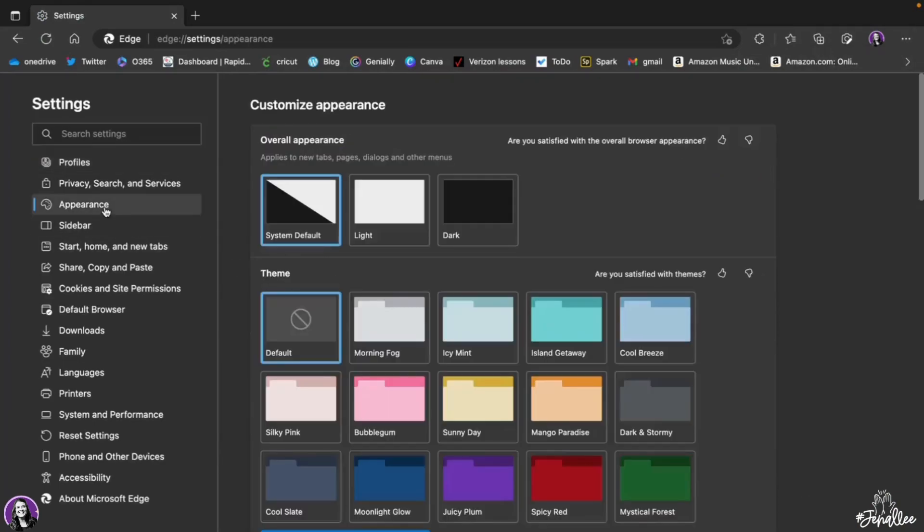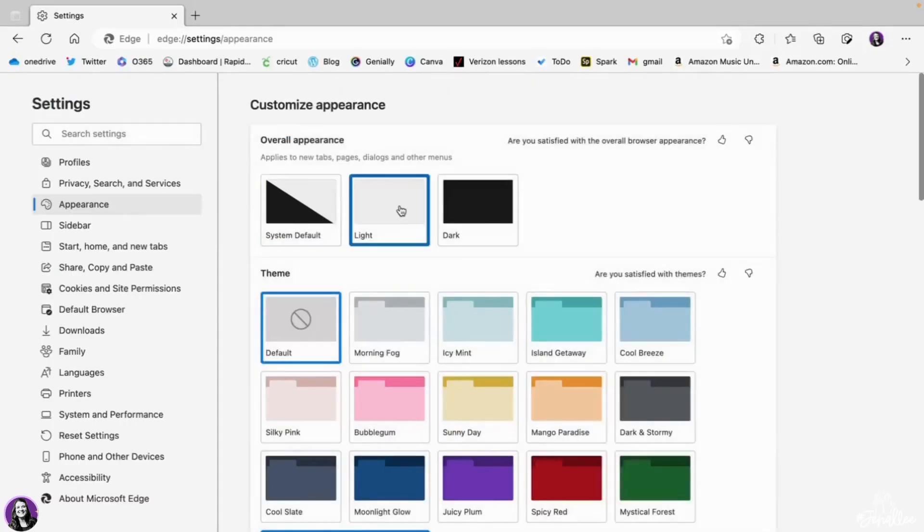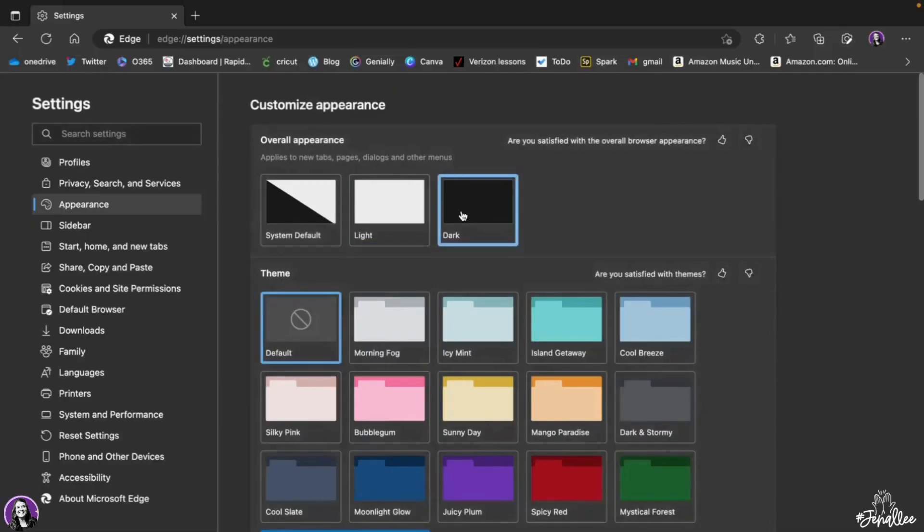Now you can make your system default both light and dark. I can select just light or just dark.